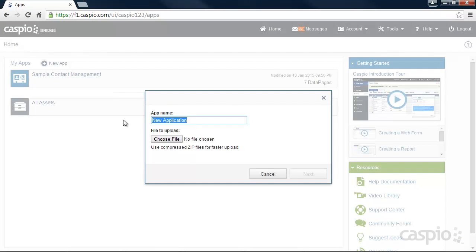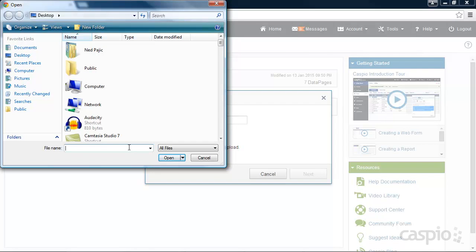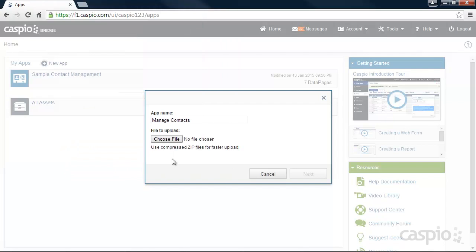Let's give our application a name and locate the Excel file in our machine and attach it to the import wizard. You'll be guided through a few steps until you're finally done with the import.